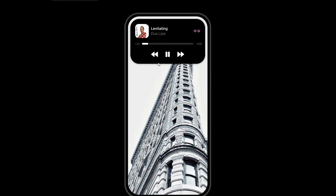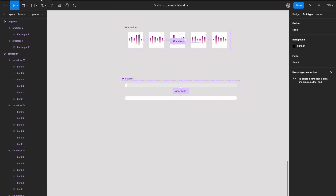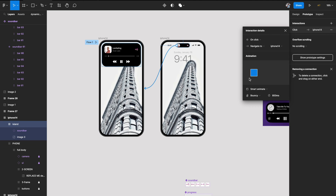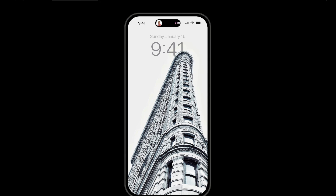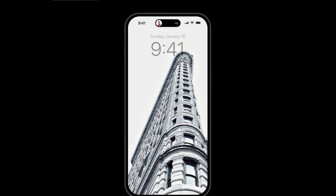The speed is now much better. The expand/collapse transition was a little fast, so change the easing from 'Bouncy' to 'Gentle' for a smoother feel. The animation looks amazing — the soundbar component continues animating in both the expanded and collapsed states because it was built as a component.